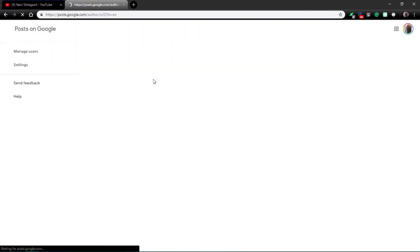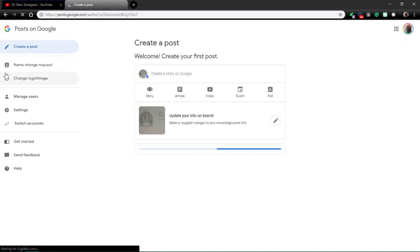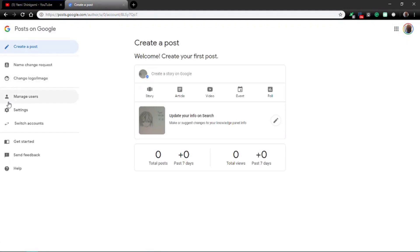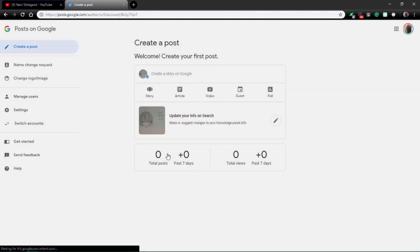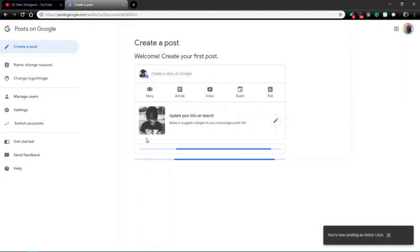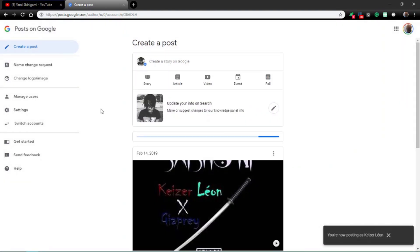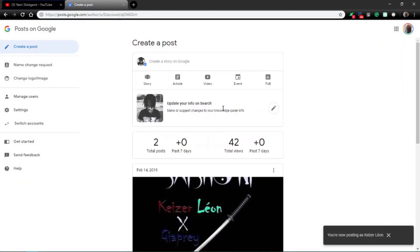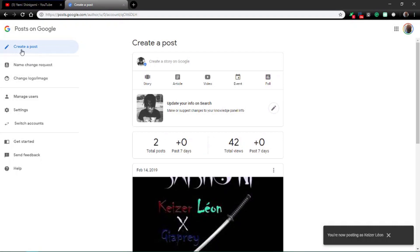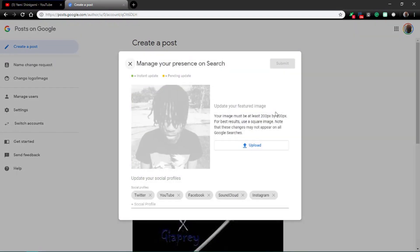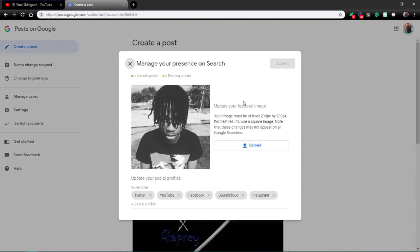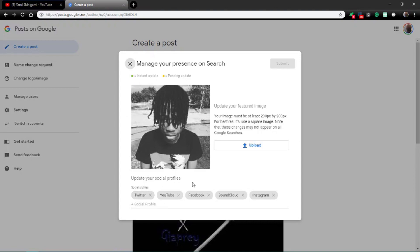first you click on post, I mean edit post there, and then once you click that now, hold on, let me switch my account. So once you're there now, you go here, and then after that you click on this, and then from here you can actually change the picture that's shown, put your Twitter, your YouTube, Facebook, SoundCloud, Instagram, stuff like that there.